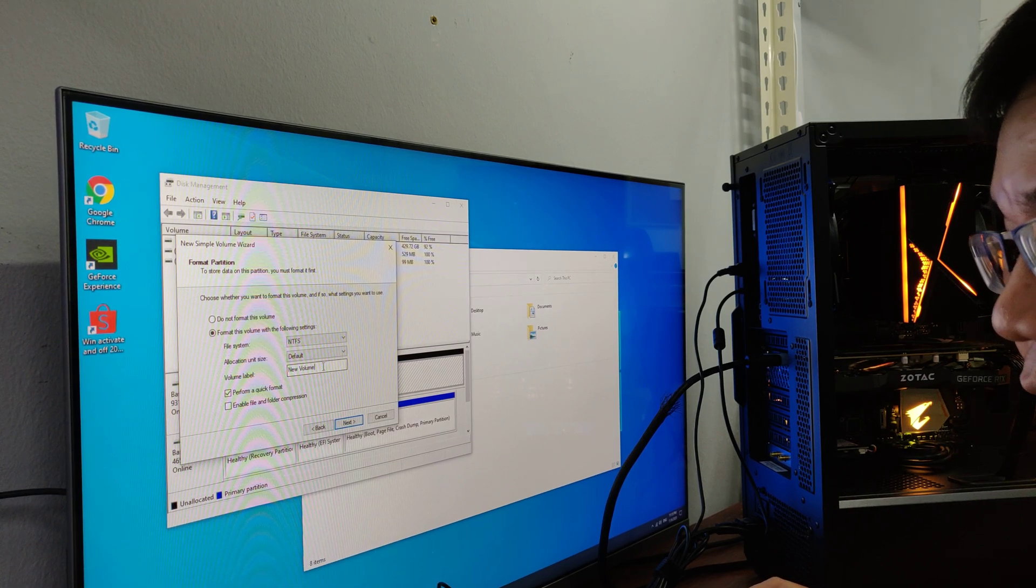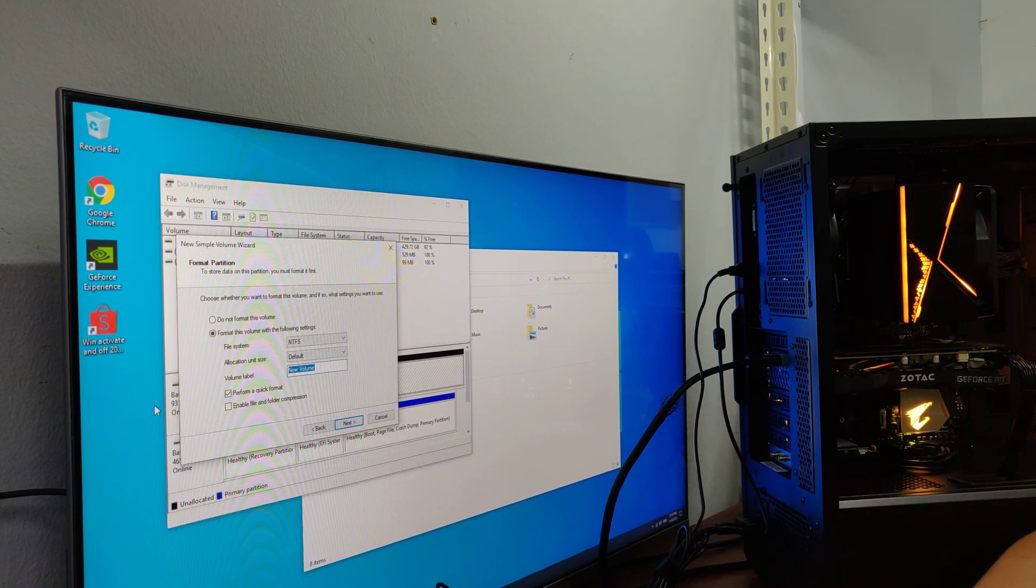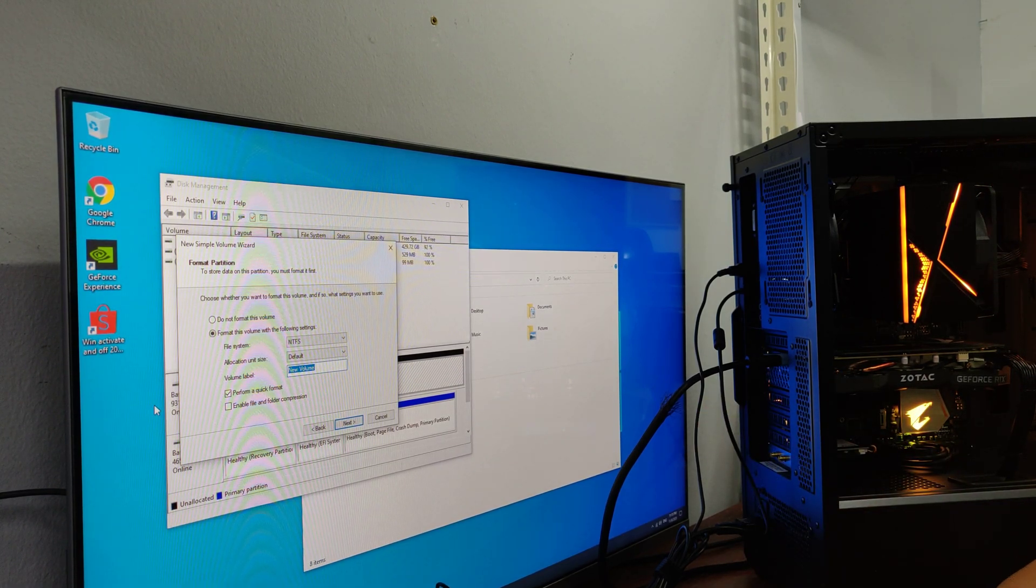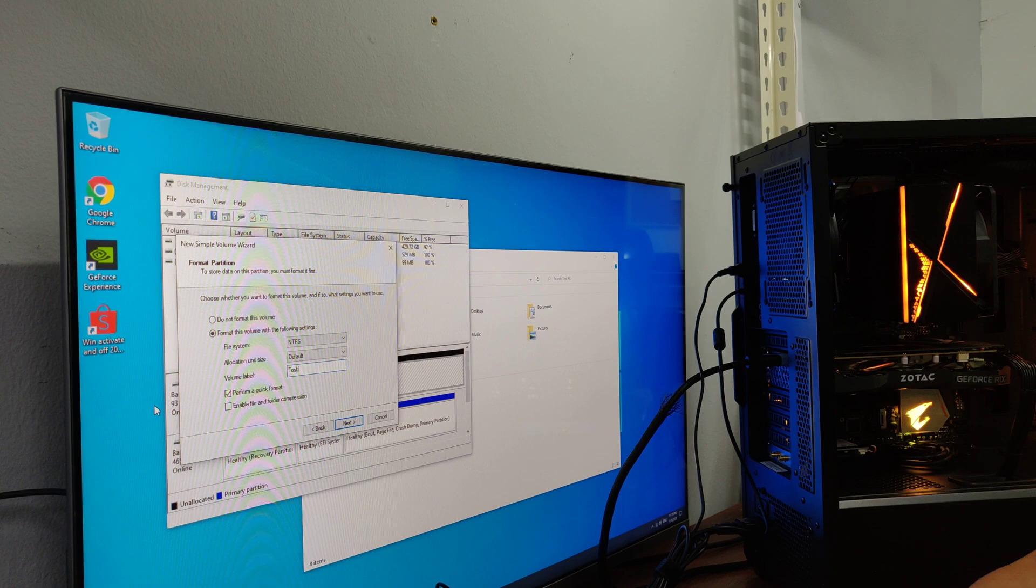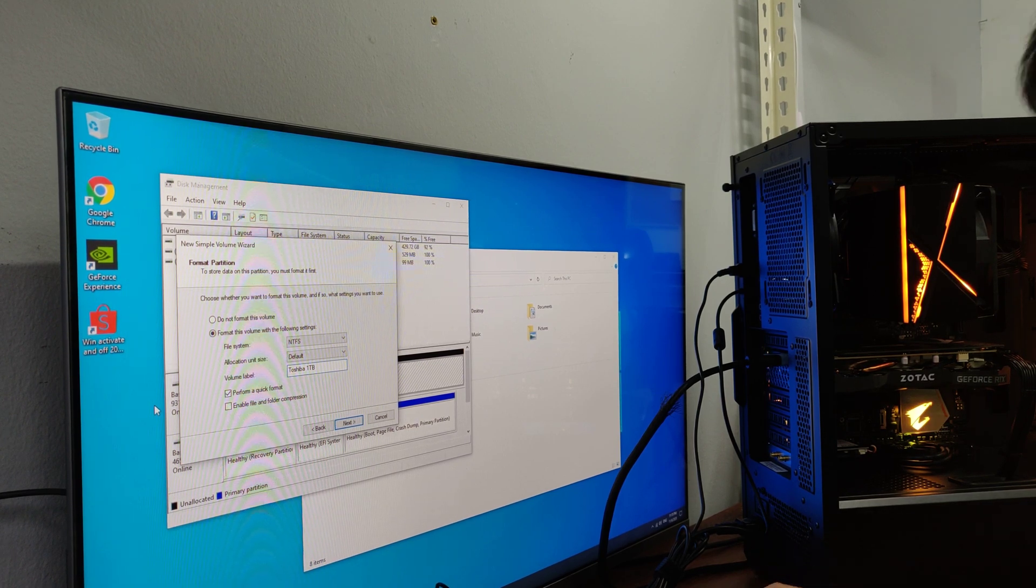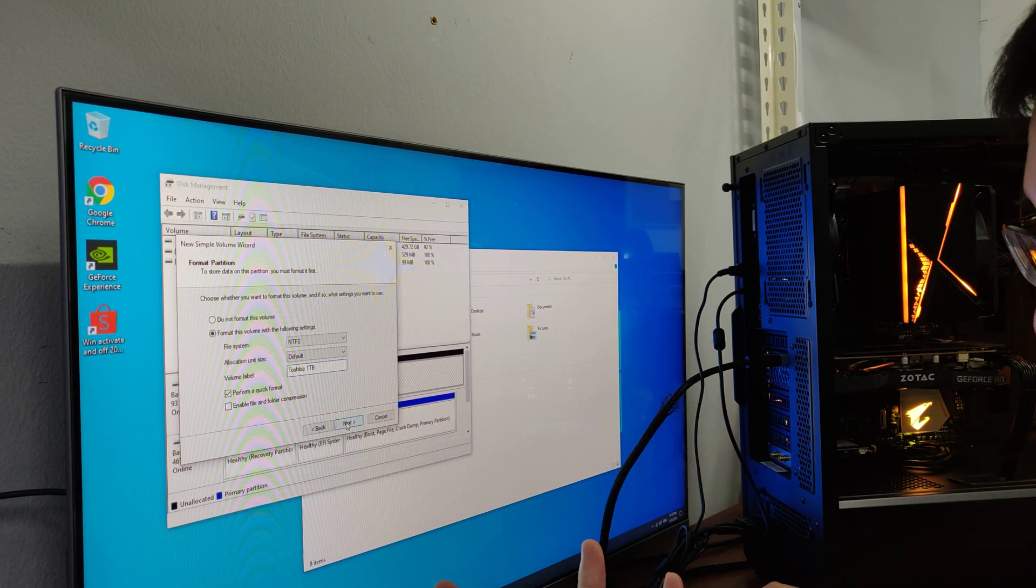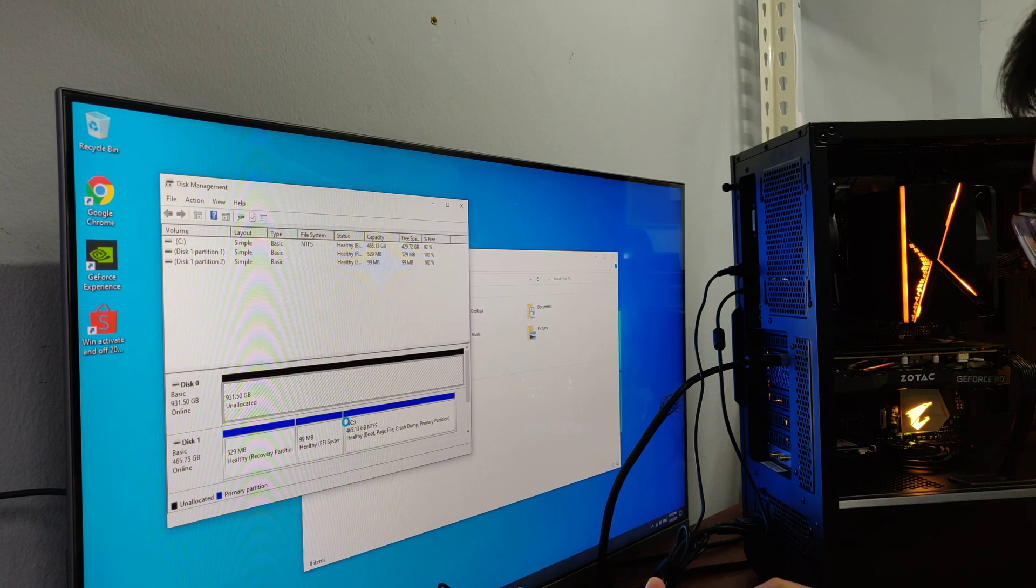If you want to label your hard disk, for example I'll label this as Toshiba1TB, you can do so, or else just click next and finish.